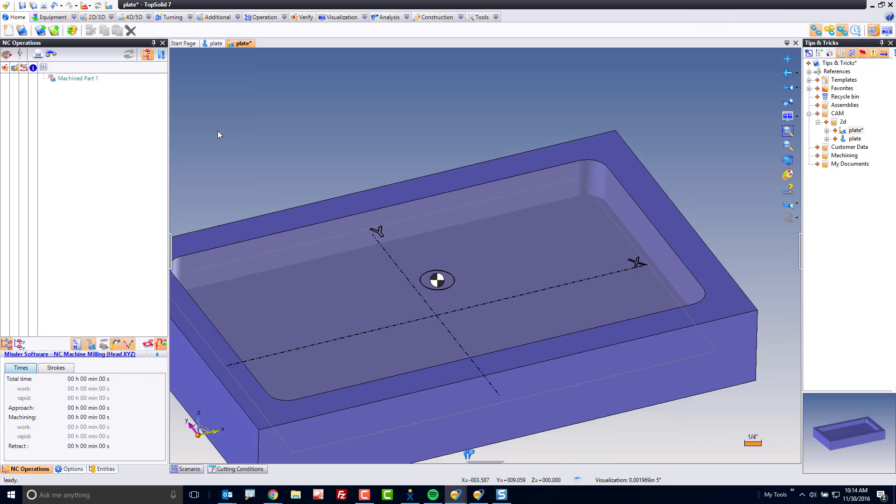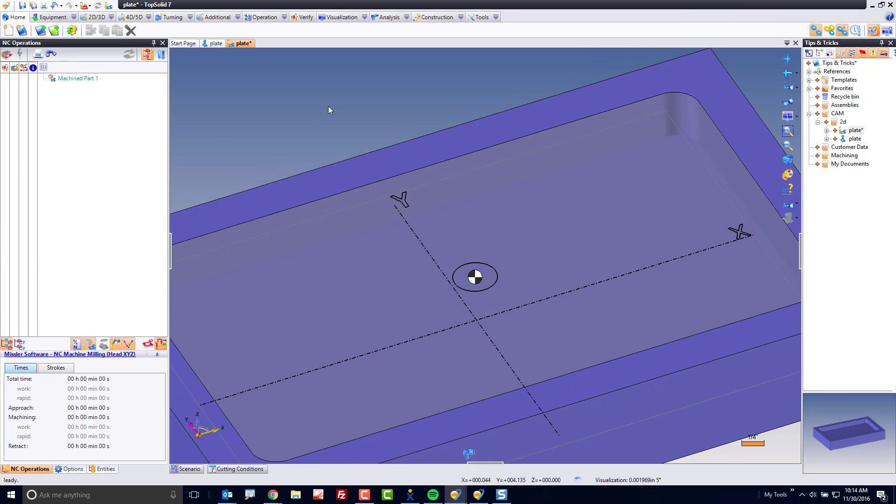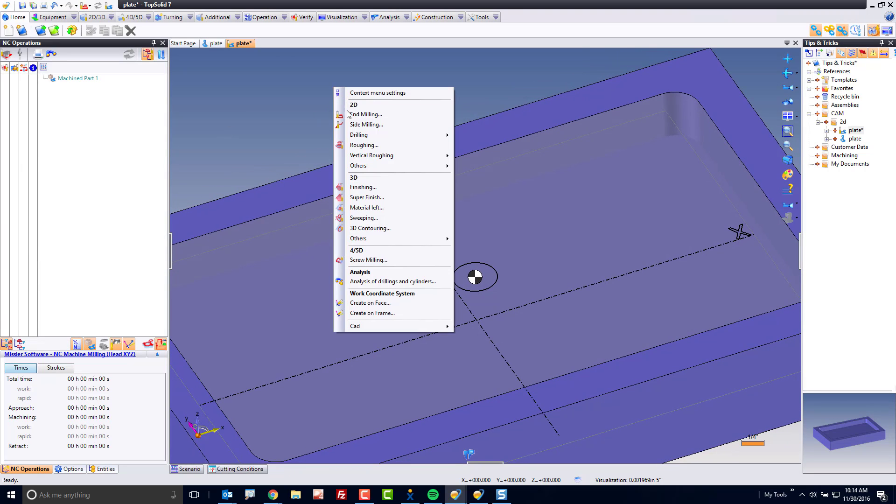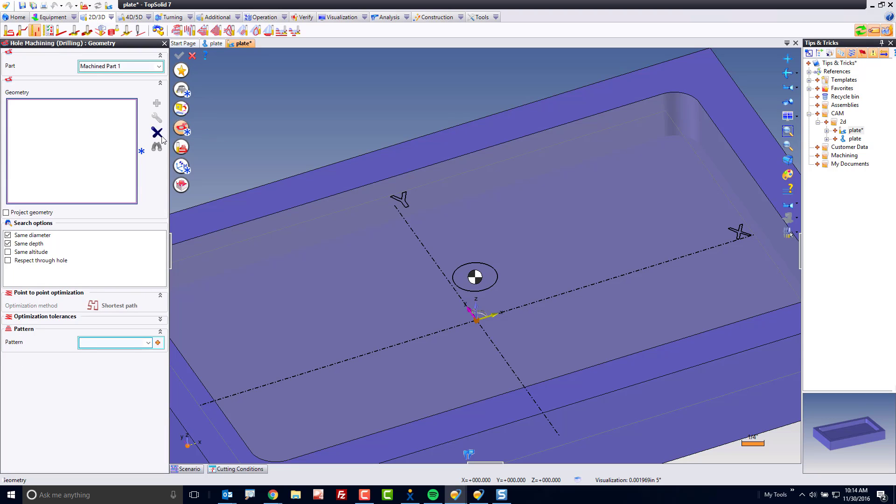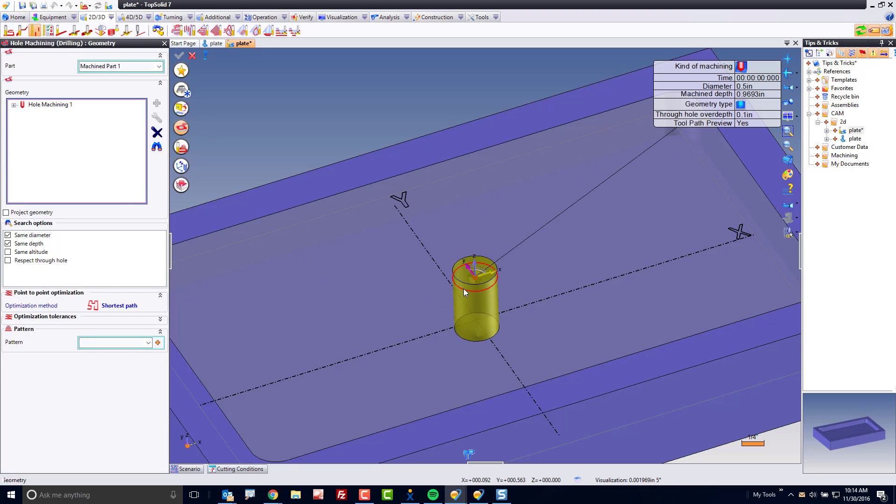Now, in CAM mode, what I'm going to do is I'm going to start by drilling that circle. So I'm going to right-click on space, go to drilling, go to hole machining. Here, I'm not going to care about center drilling or tip drilling. I'm just going to go straight to drilling, and I'm going to select my circle.